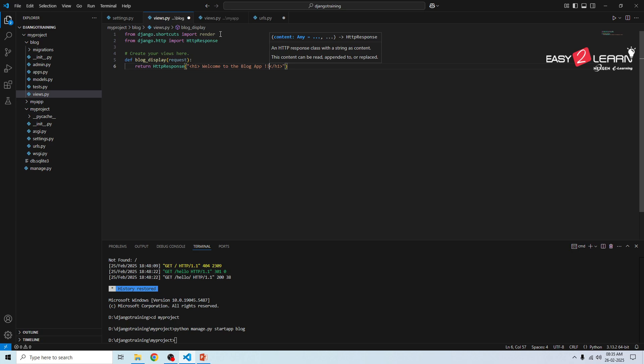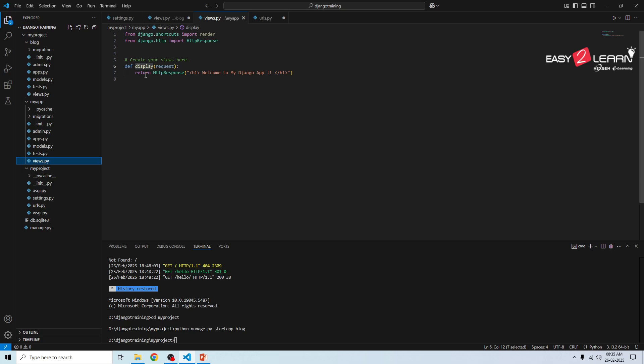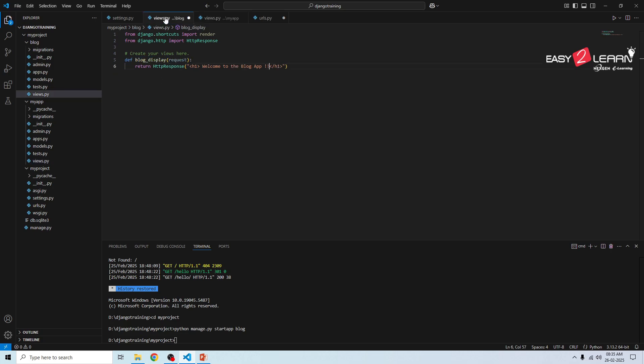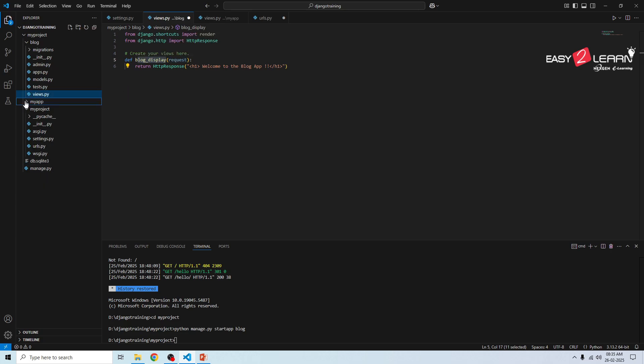Now both apps have simple home pages. This blog is having simple home page and previously my_app views has the home page welcome to my Django app. The method name is display, so here we have display and blog_display. Now we need to create a centralized URL file. Instead of creating a separate urls.py for each app we will manage all routes in one place.